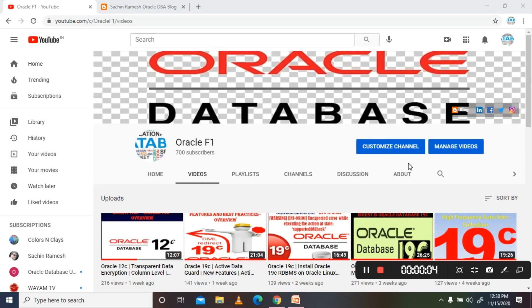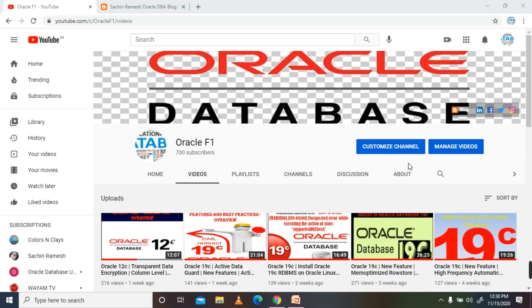Hello everyone, welcome to Oracle F1 channel. In this video we are going to discuss about Oracle 19c RAC One Node configuration and overview, and step-by-step installation as well. I am going to put a video overview and RAC One Node configuration, VM configuration, and installation — everything — in the Oracle 19c One Node RAC playlist. Kindly do subscribe and watch this space for upcoming videos.